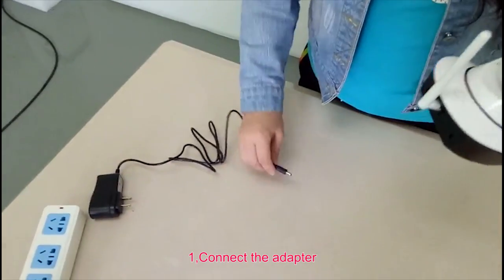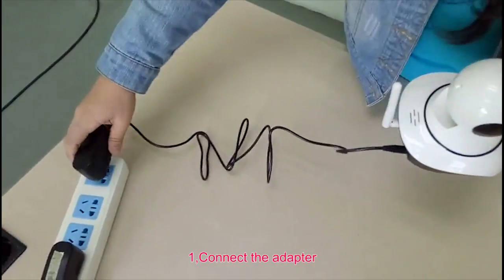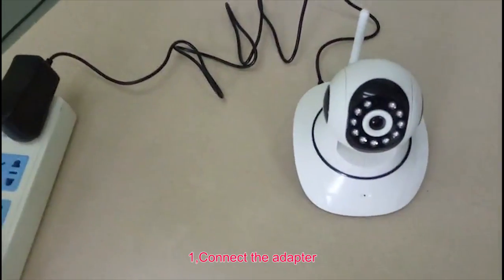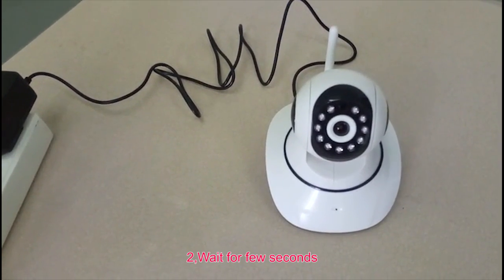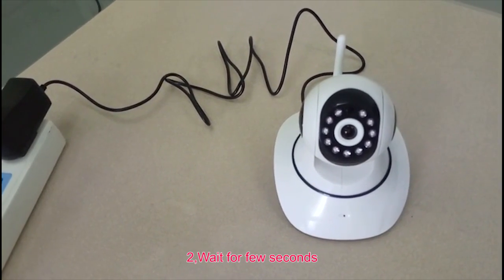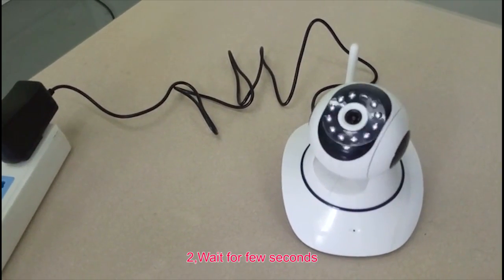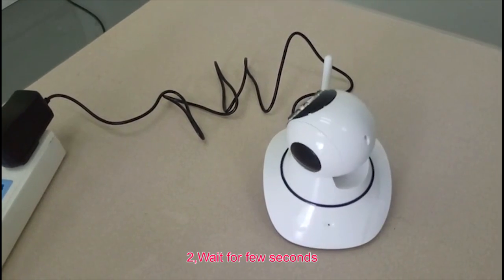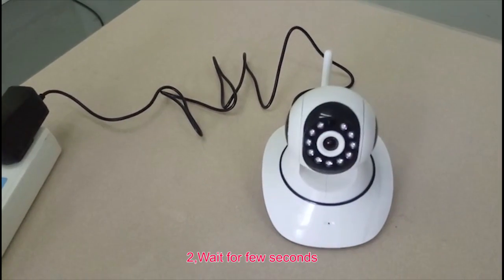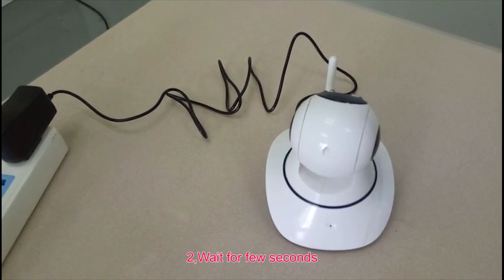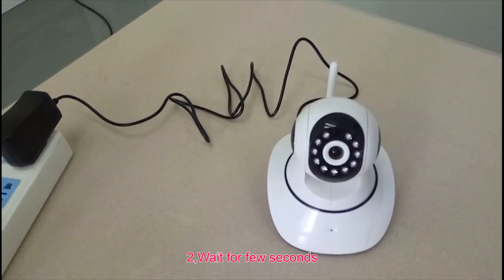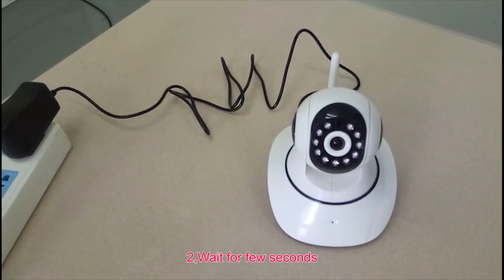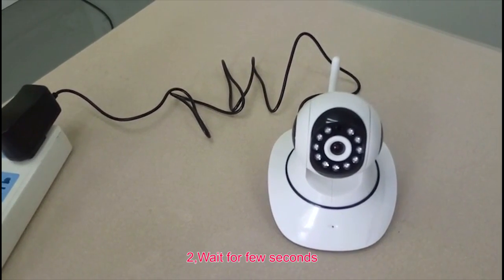First step, you need to connect the adapter.